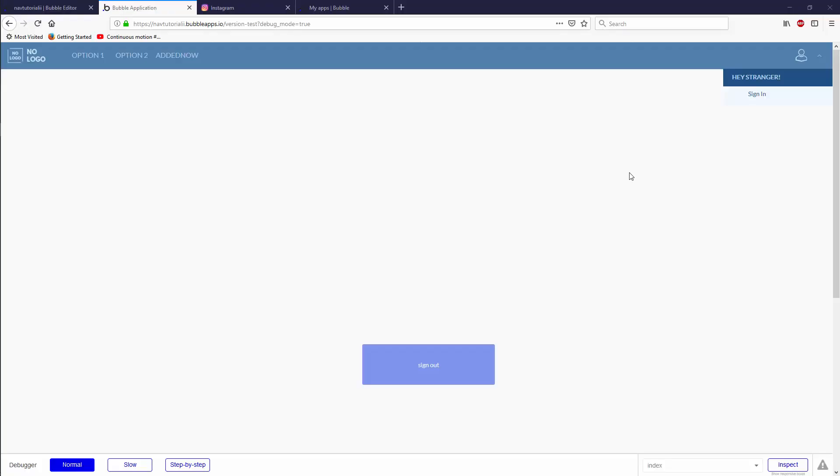Hey everyone, welcome back to this tutorial series where we're building an app.